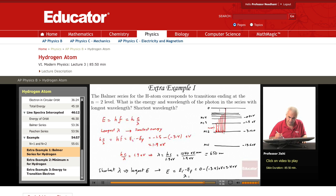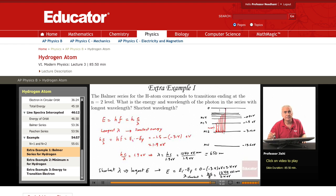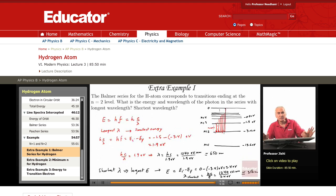What is lambda shortest? The largest energy means the smallest lambda. Lambda equals hc over E. Since hc is 1240 eV·nm, divided by 3.4 eV, this is about 365 nanometers. We can calculate the exact number by dividing, but it is of the order of 350 nanometers or so.